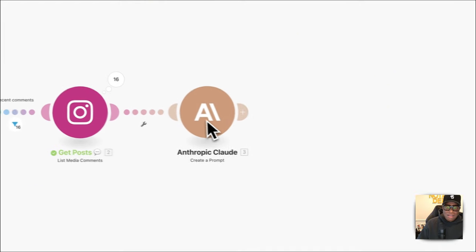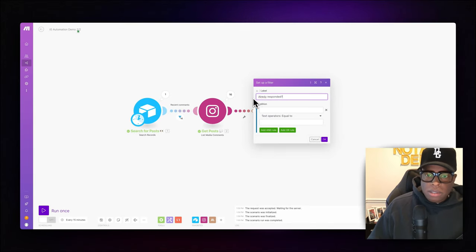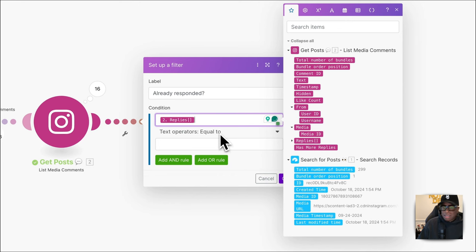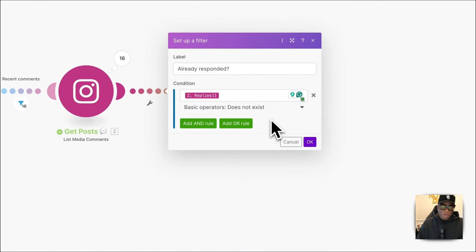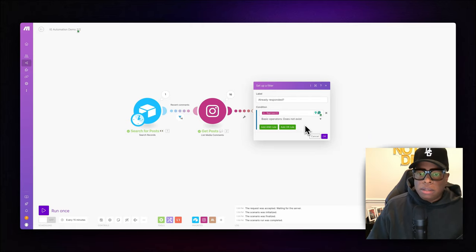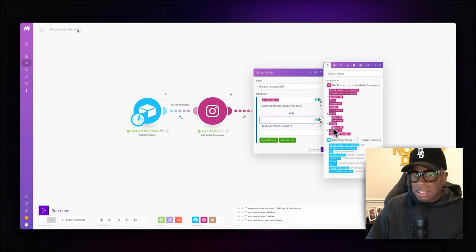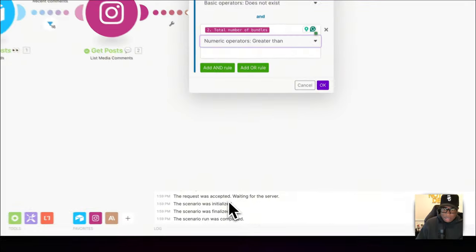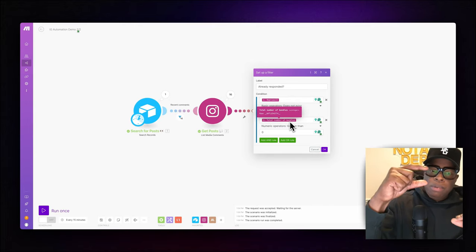We also need to make sure we haven't already responded to any comments. We create a filter with two conditions: first, the reply thread does not exist — because we might sometimes respond on our phone and we don't want to respond to the same comment twice. Second, the total number of bundles must be greater than zero — meaning the post actually has a comment under it.